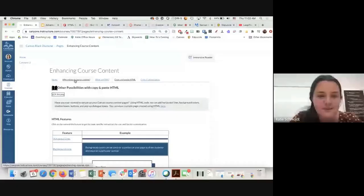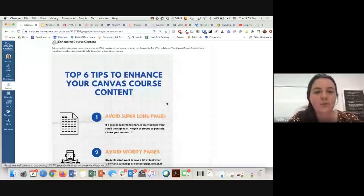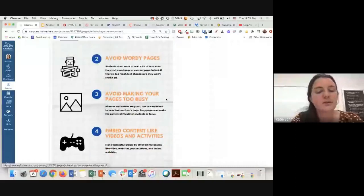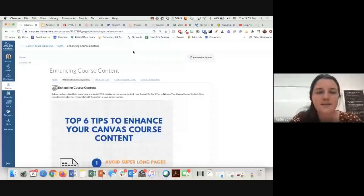This is on the Canyons U page. Why would you ever use HTML code? Some of the reasons are it helps you break down long pages, it helps make sure they're not too busy, it helps you put extra videos and activities in your pages, helps use the appropriate colors and organize your content. All of this information will be on Canyons U as well.